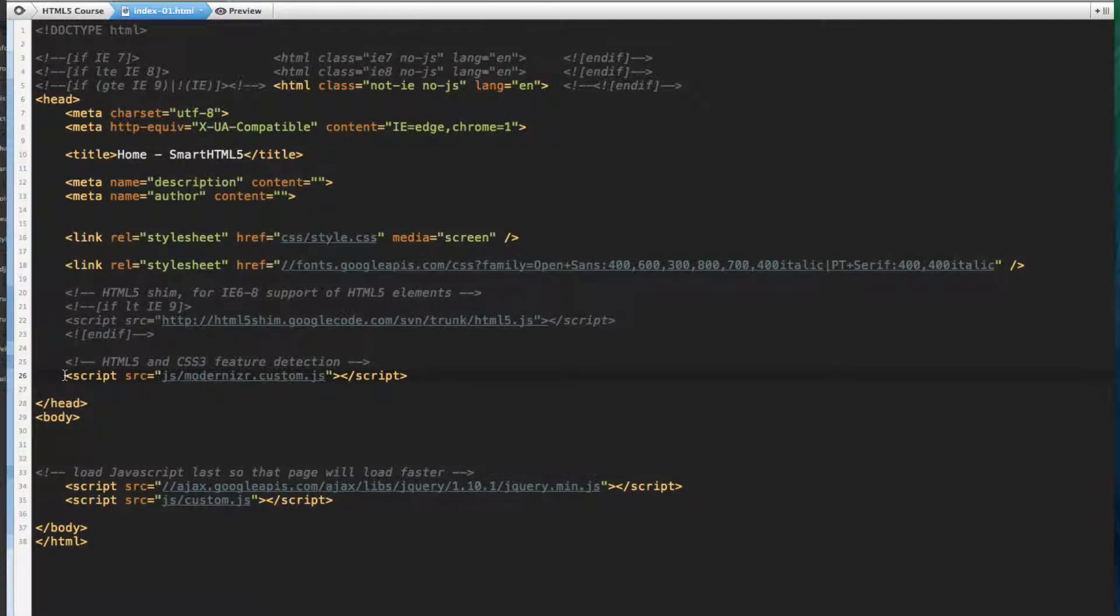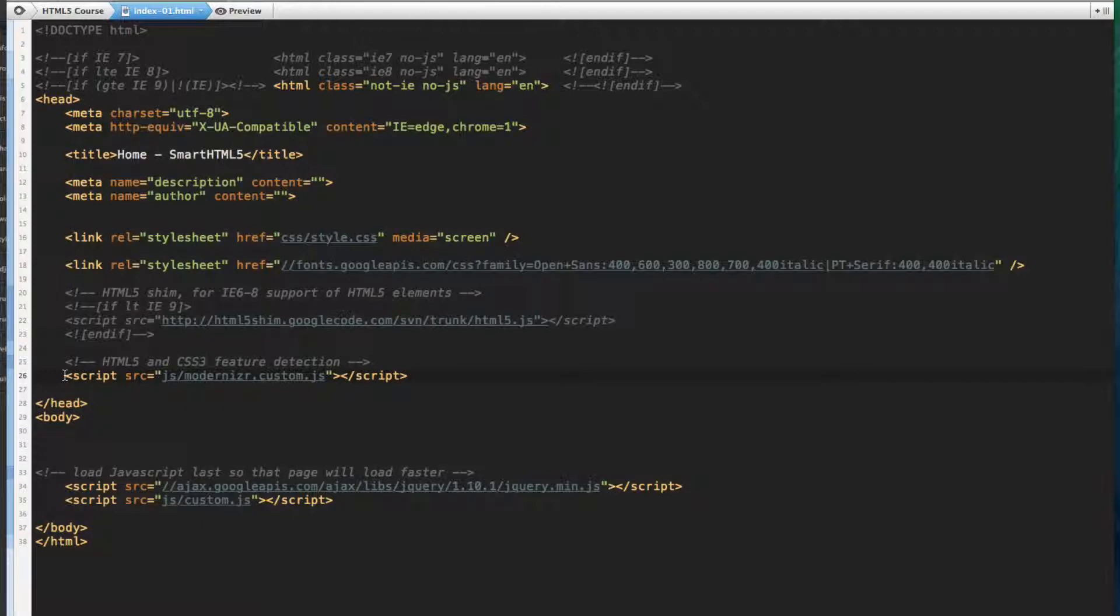The HTML5 shim and Modernizr are the only two JavaScript files that we're going to call in the head element. All other JavaScript libraries or script functions will be added at the bottom of the page so that the page will load faster.